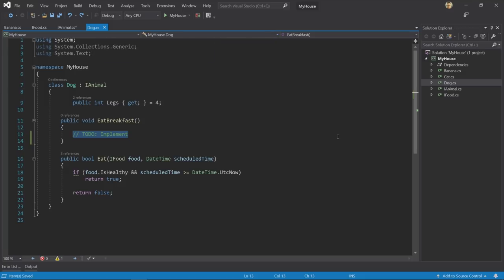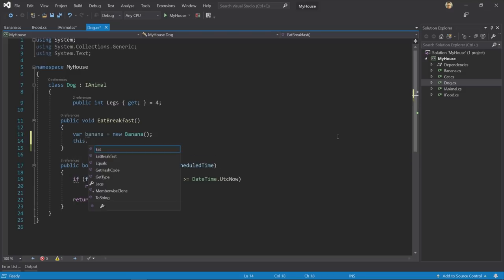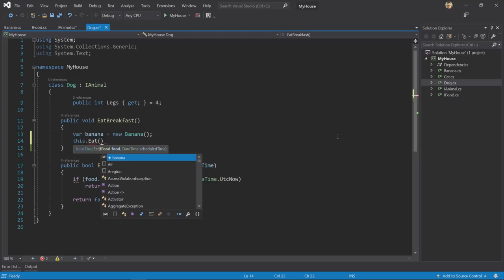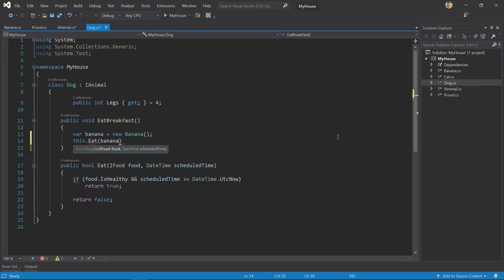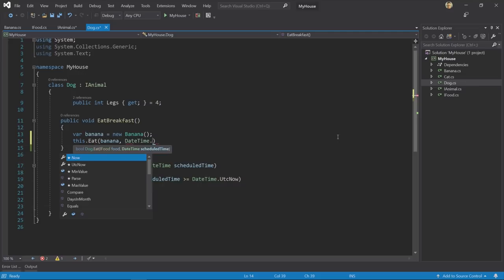So now I can simply create a new instance of a Banana. Then we call the method, and notice how Visual Studio automatically suggests the newly created Banana instance to pass as the first parameter to the method. This is a new feature called IntelliCode that uses machine learning to predict the most likely item in the current context, and marks it with a star and moves it to the top of the list. This works for other types as well, and is a real time saver.